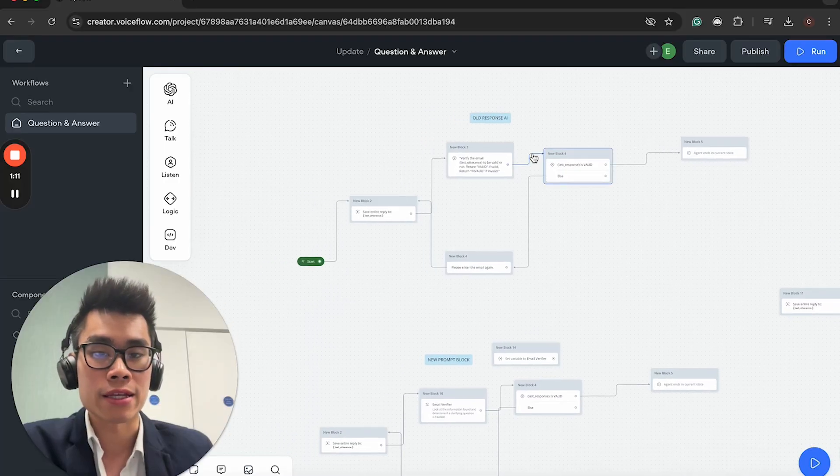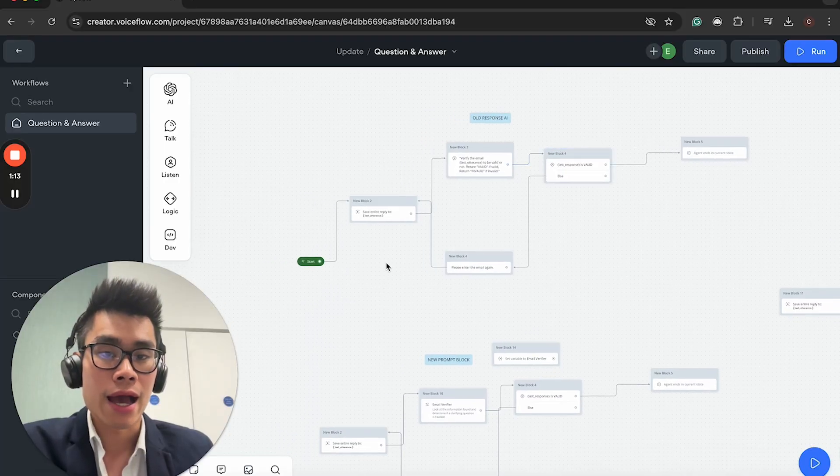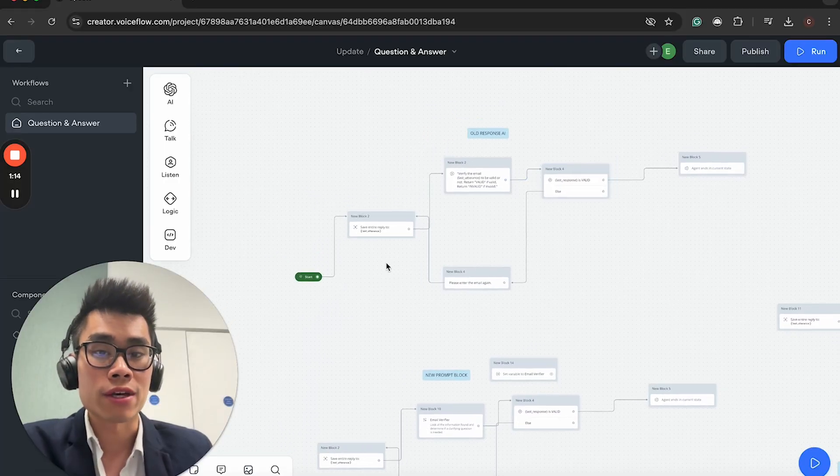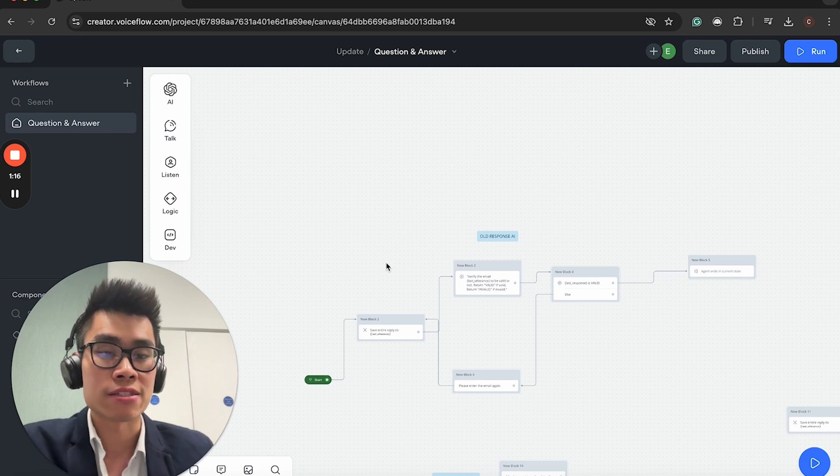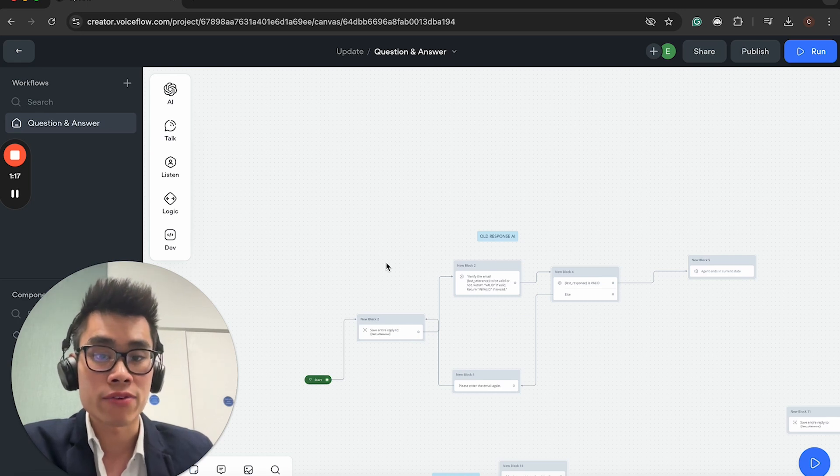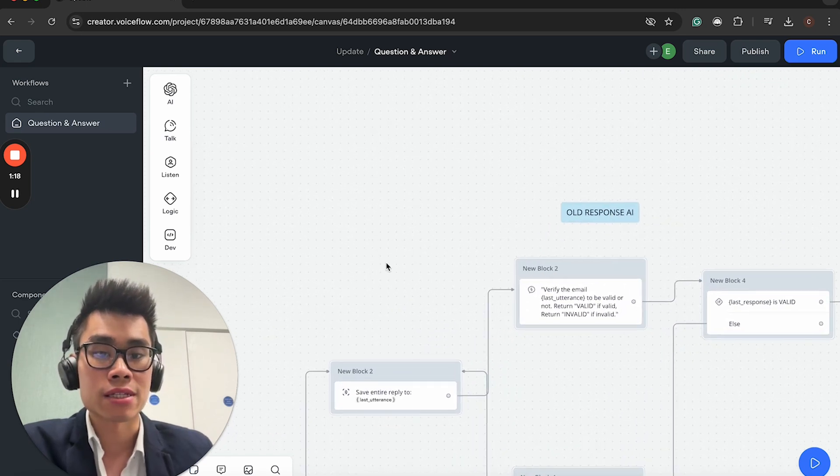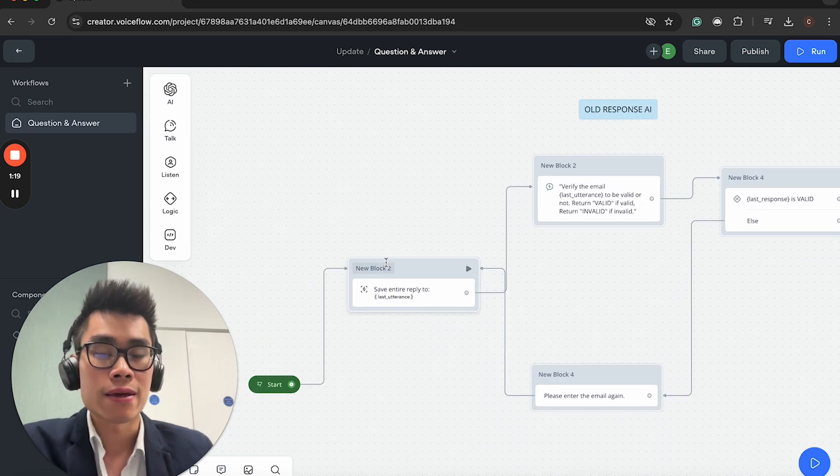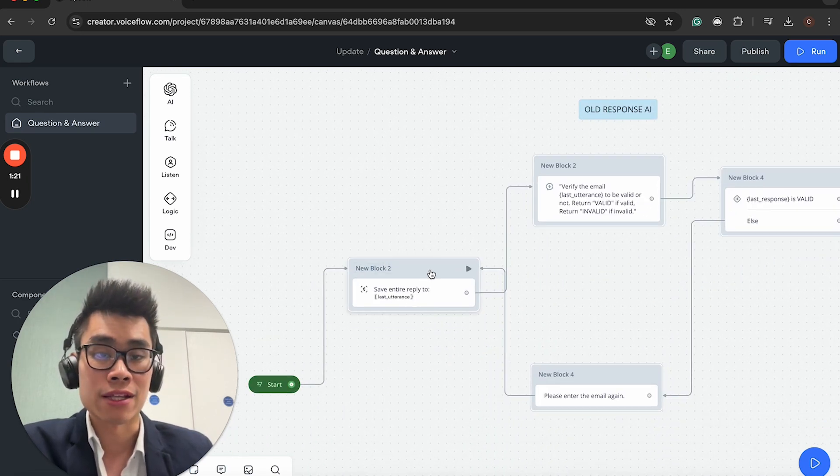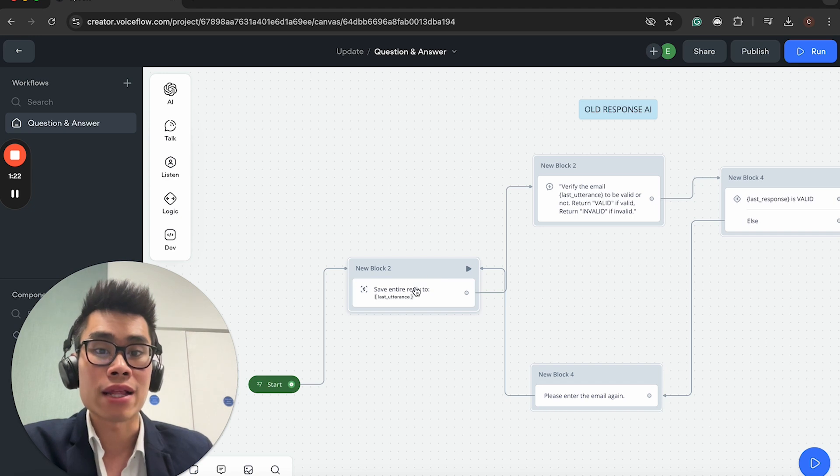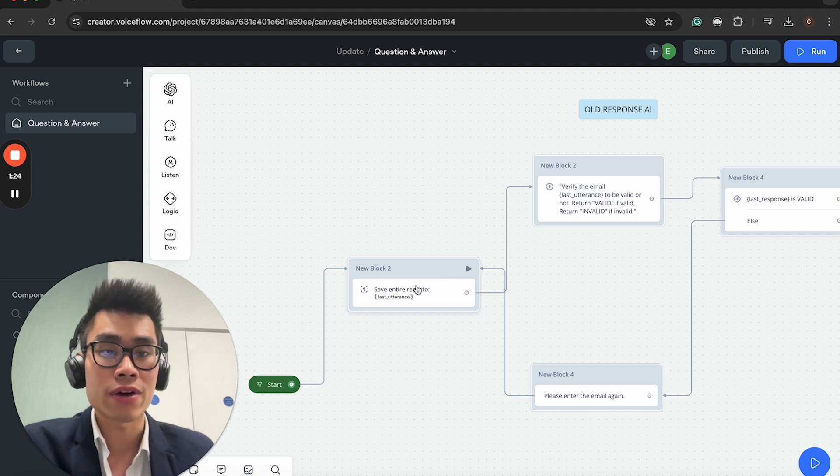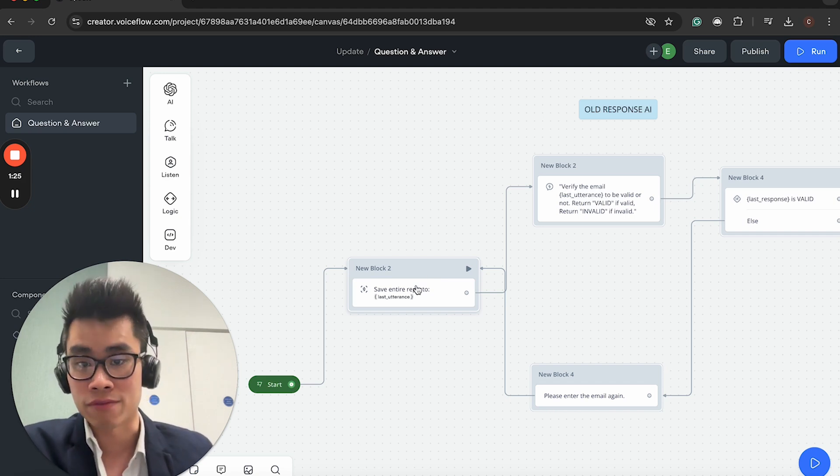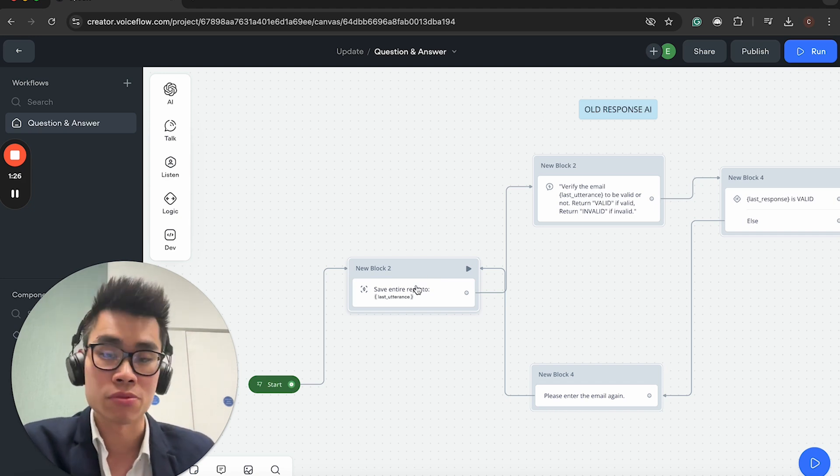We're in the Voiceflow interface, and what I've done is gone ahead and built a really simple email verifier to basically say if the user's input email is valid or not. If it's valid, just output valid. If it's invalid, just output invalid.